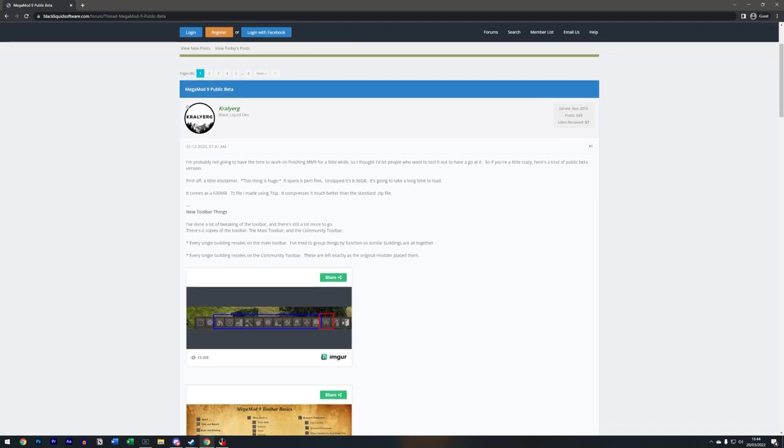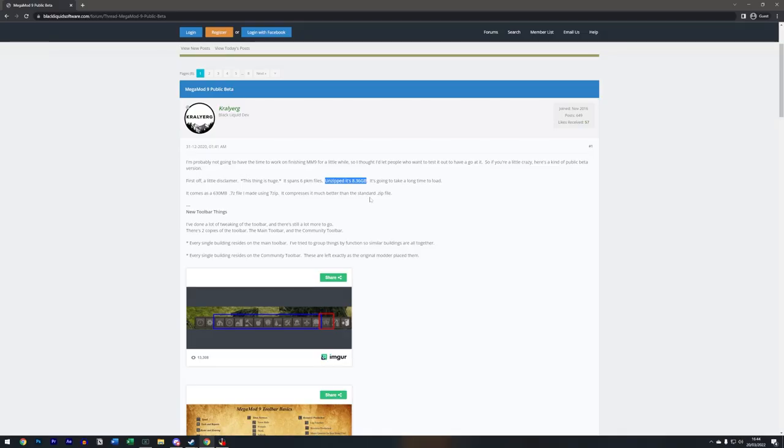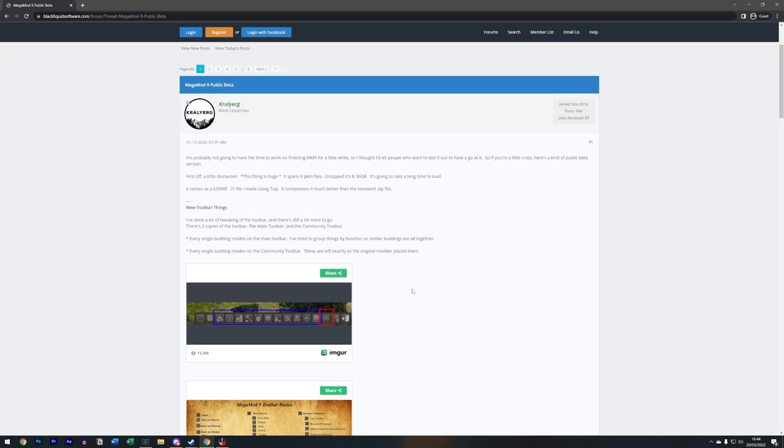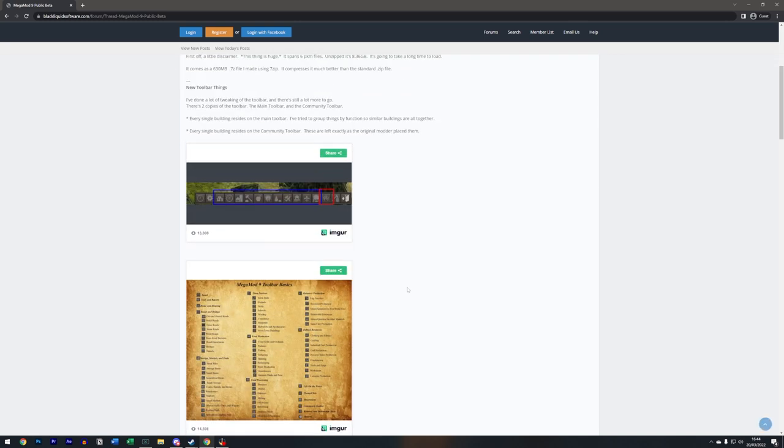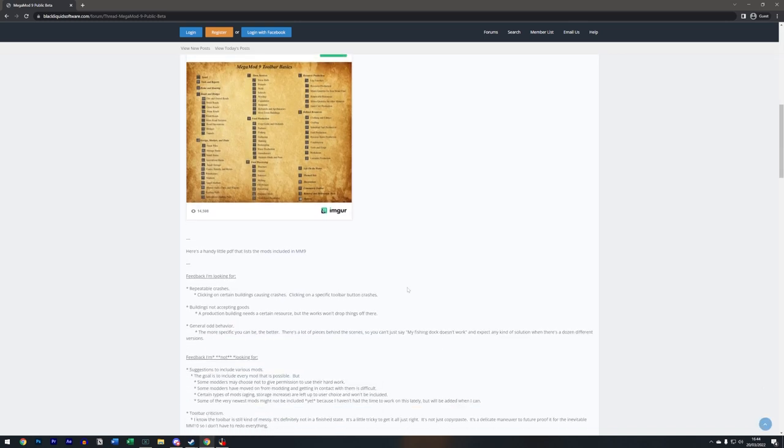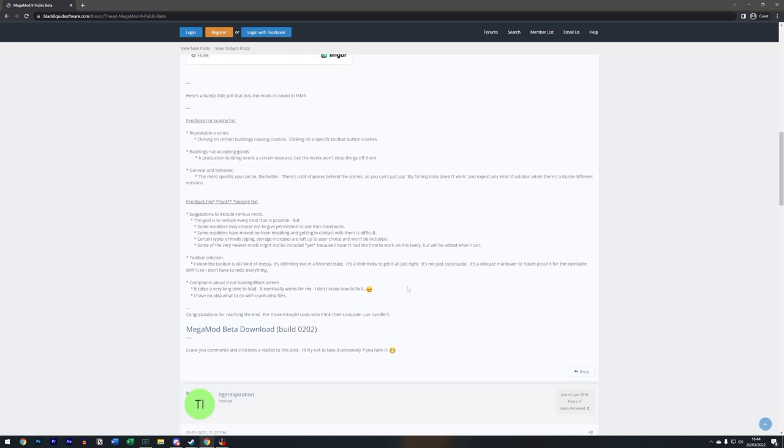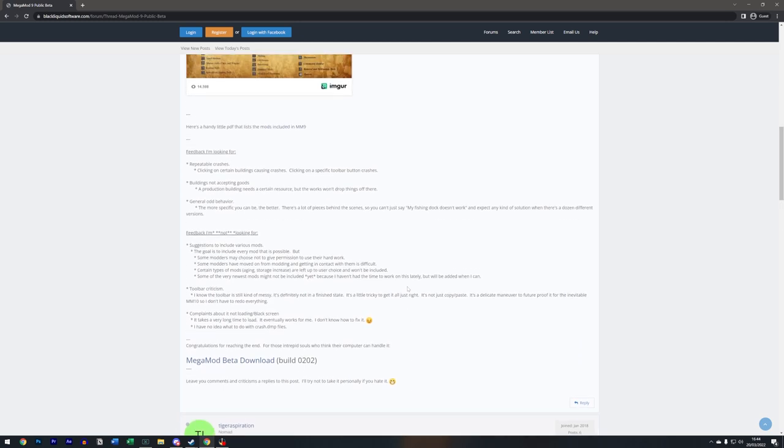One thing to note, this is a large file. Once we unzip the file it is big, so make sure you definitely have space on whatever hard drive Banished is installed on.